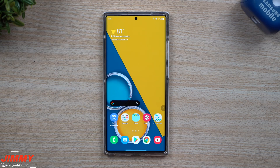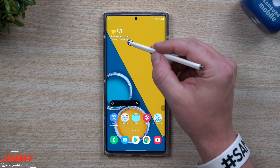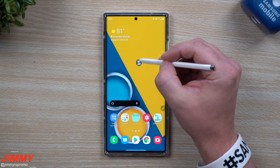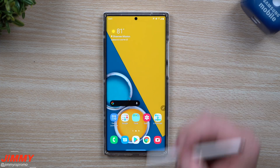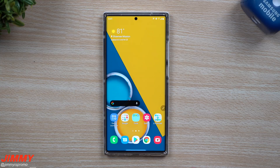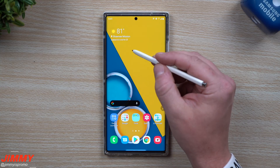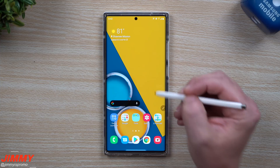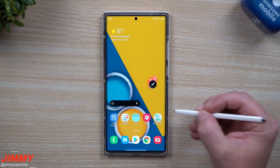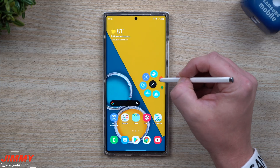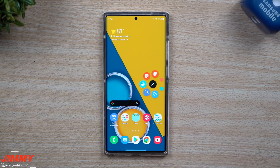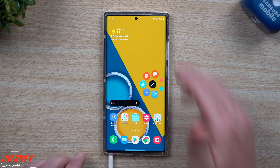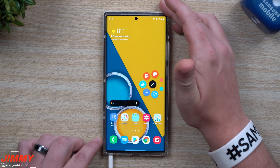Hey everybody, welcome back to Jermina's Promo. Today I'm going to show you a Samsung application that allows you to fully customize your S Pen experience on the Galaxy Note 20 and Note 20 Ultra. You're able to change the cursor or arrow when you hover your S Pen over the screen, change the way your Air Command works, and change the sounds when you detach and insert the S Pen.